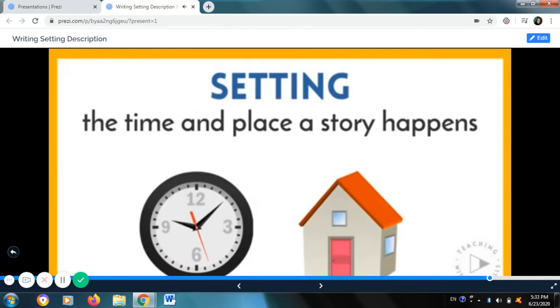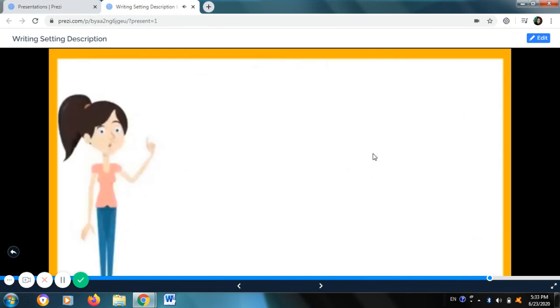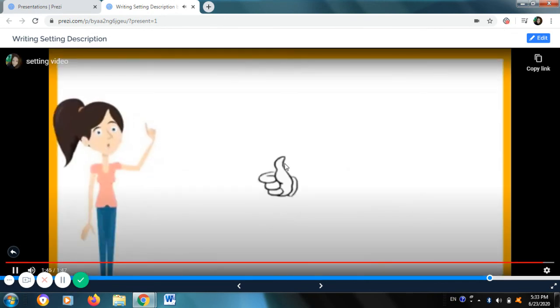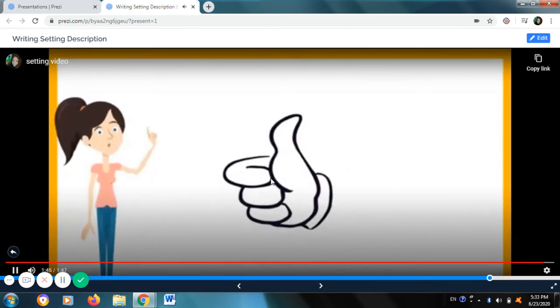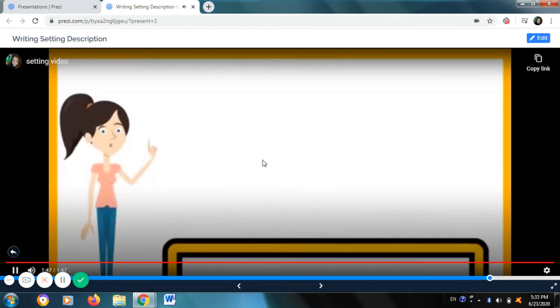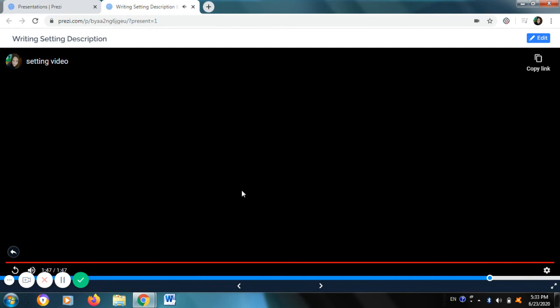So remember, setting is the time and place a story happens. I hope this short lecture will help you guys. Thank you.